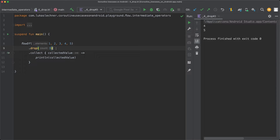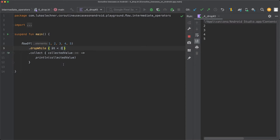One common use case for drop is with count value of 1, where you're not interested in the first value but only in all subsequent values. Similar to takeWhile, there's also dropWhile, where you can pass a predicate. For example, as long as the emission is smaller than 2, we drop each emission. So when we execute the app, 1 is dropped because 1 is smaller than 2, but 2 smaller than 2 is false, so 2 is forwarded and printed out, and the same for 3, 4, and 5.